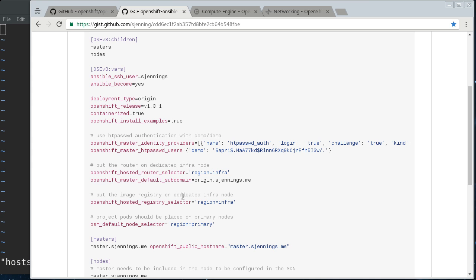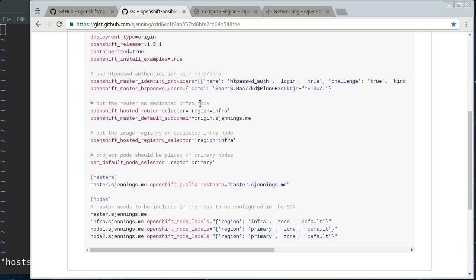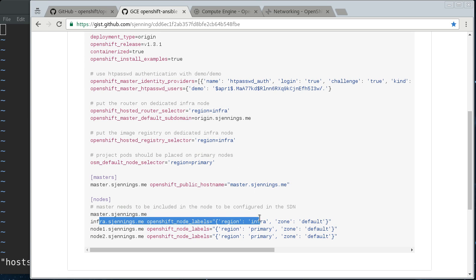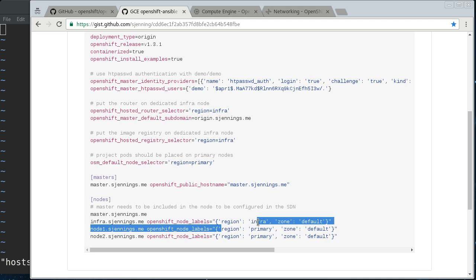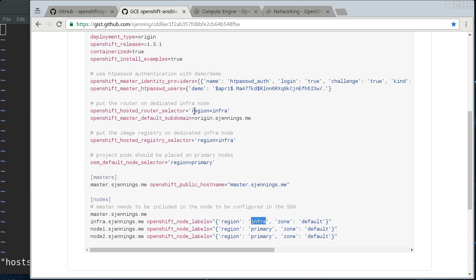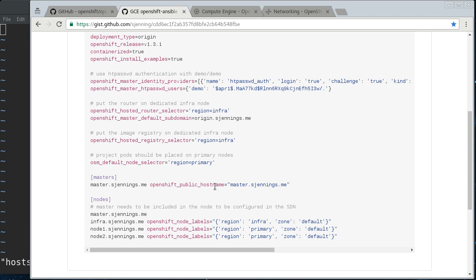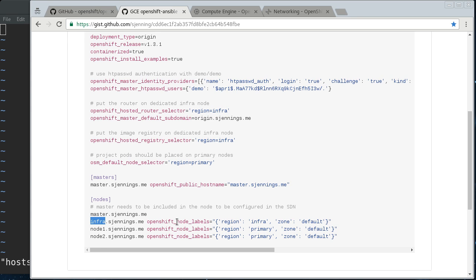Here we're saying our OpenShift router, which I'll explain a little bit later, should be deployed onto the node with the region labeled infra, and that's going to be our infra node here. You can see that OpenShift node labels the region infra. That means that the OpenShift router is going to be deployed to this node every time, and we're going to do the same thing for the registry. And then for all projects that are created by users, we're going to say we want those pods deployed to nodes that have region equals primary set. So we've got basically worker nodes here and then a special infrastructure node here.